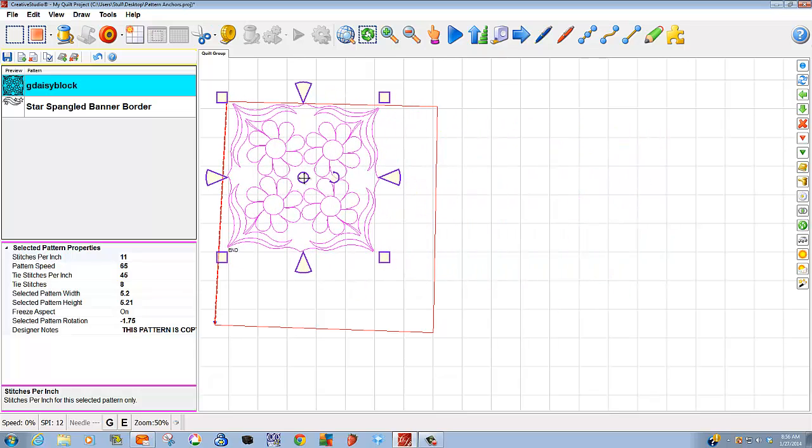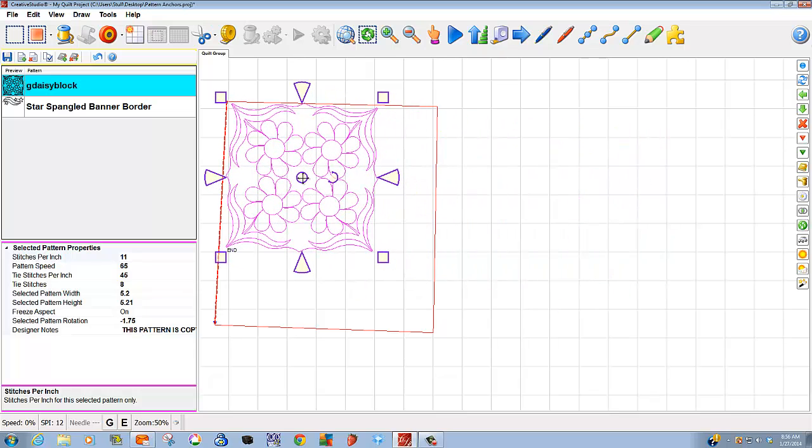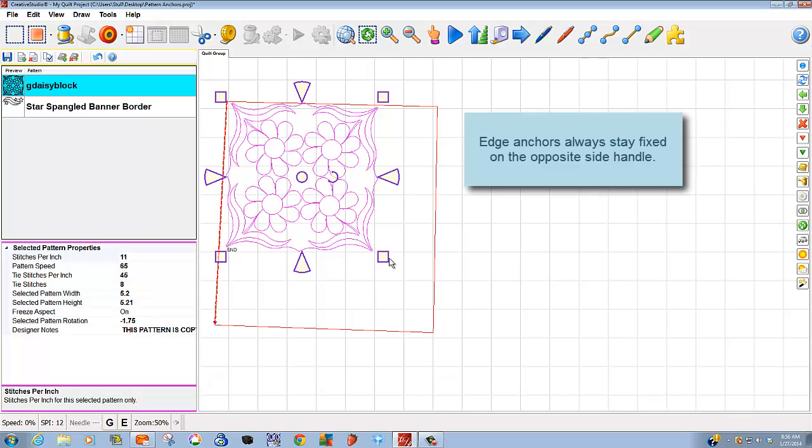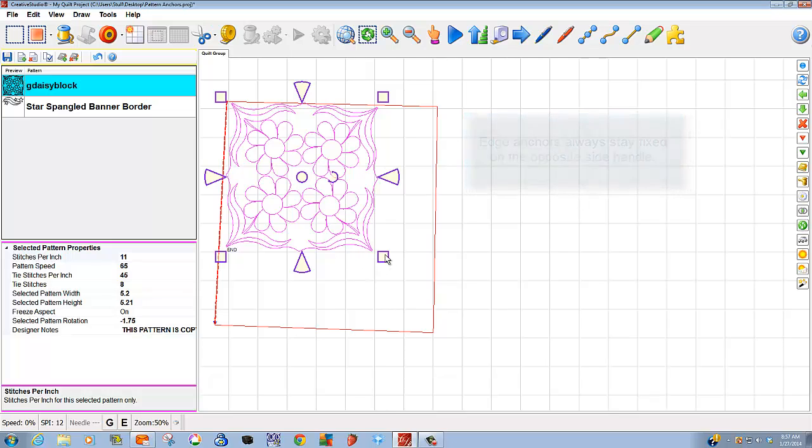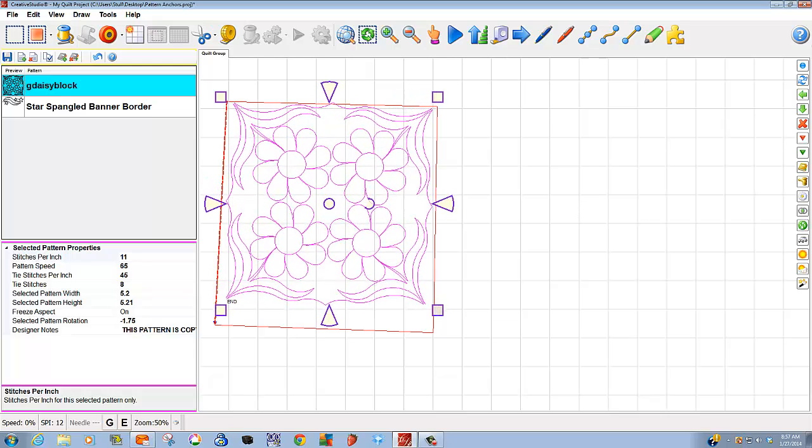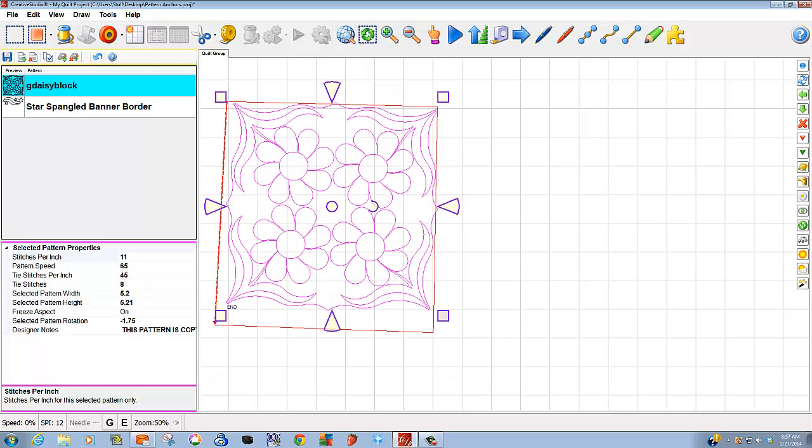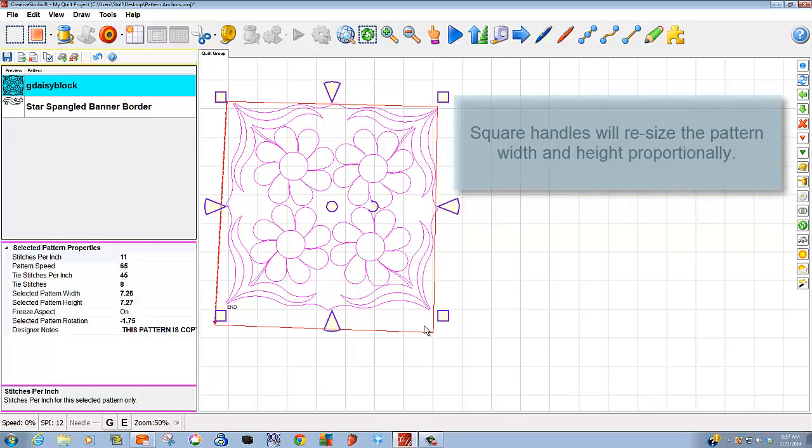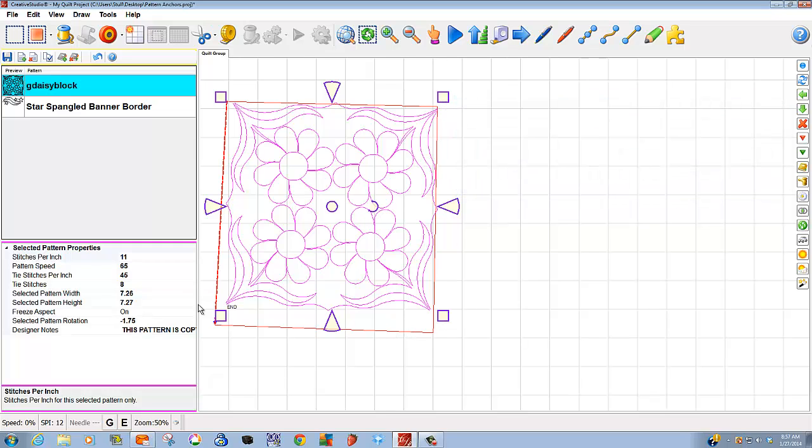I position that in that place. Now I can grab the opposite handle, because this is an edge anchor. It will fix or not move from this corner. I can grab this corner, and notice how it fills the space, a lot of the space, with just one movement. Did you notice that my height and width both changed? And they change proportionally. That is because I used my square anchor. Any of these square anchors will produce the same result.